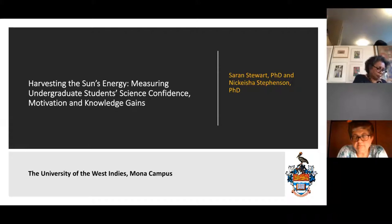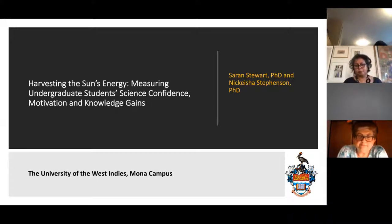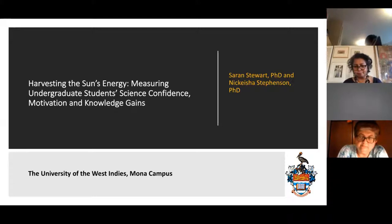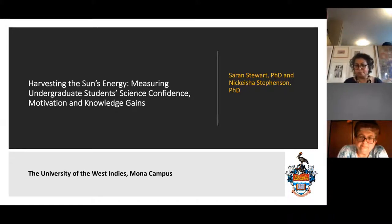We have multiple campuses across the Caribbean. The Mona campus, where Dr. Stevenson and I are located, is the largest with close to 18,000 students. We also have campuses in Trinidad and Tobago — the St. Augustine campus — as well as Barbados — the Cave Hill campus — and a virtual open campus. We are one of two types of regional institutions like this across the world, the University of the South Pacific being the other.